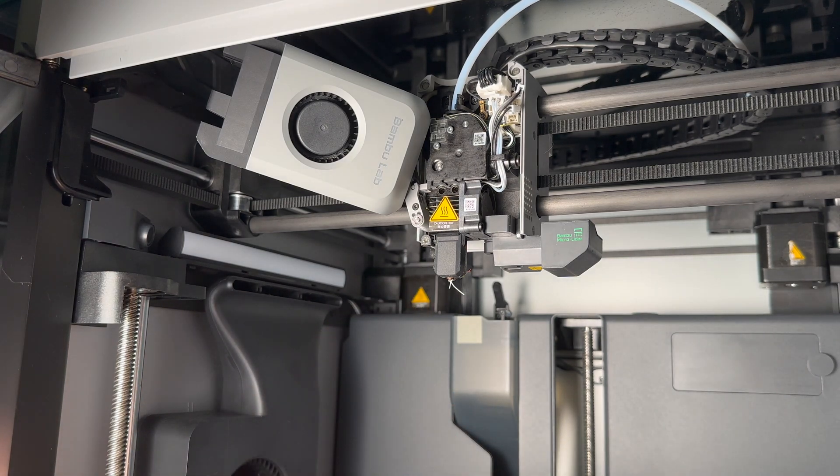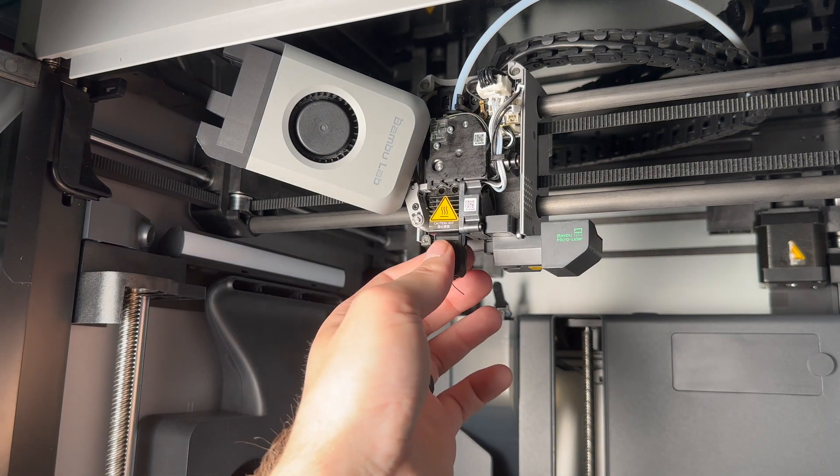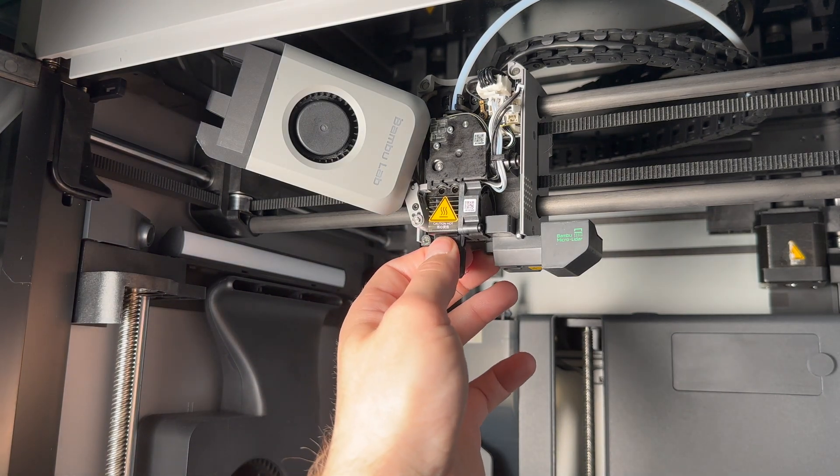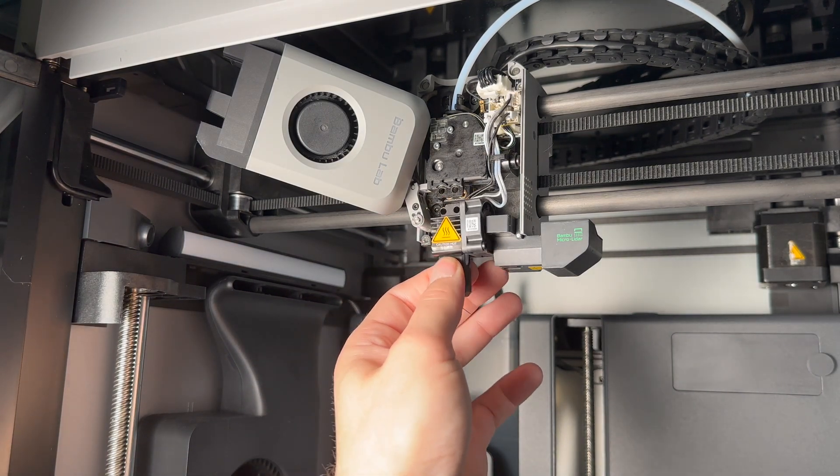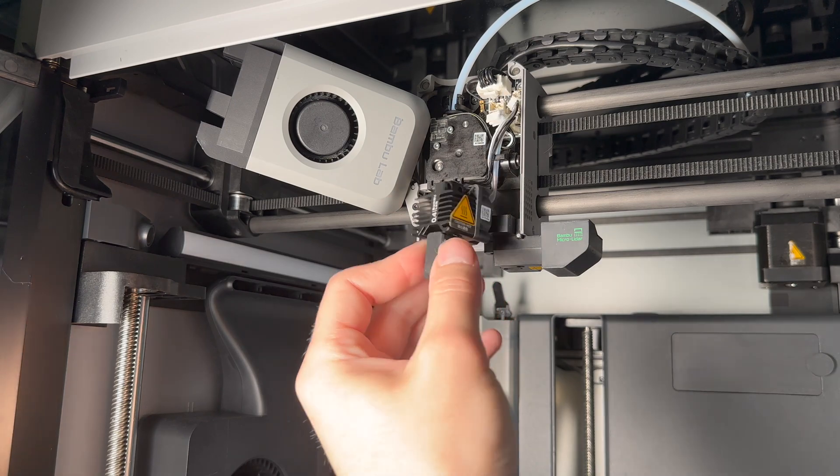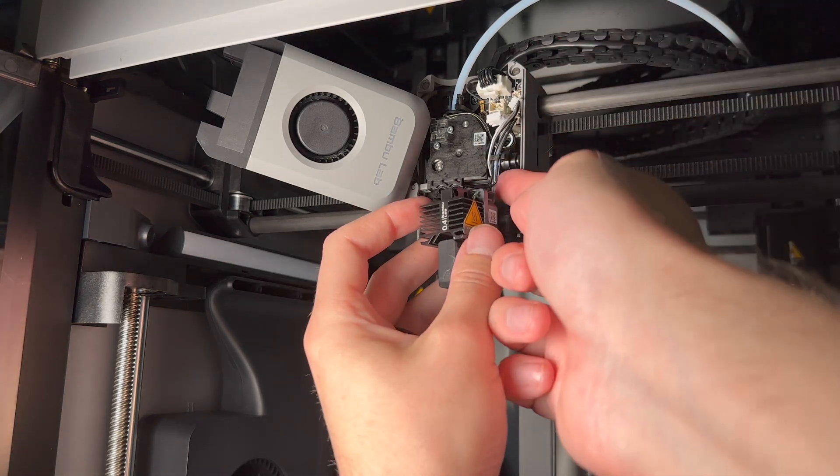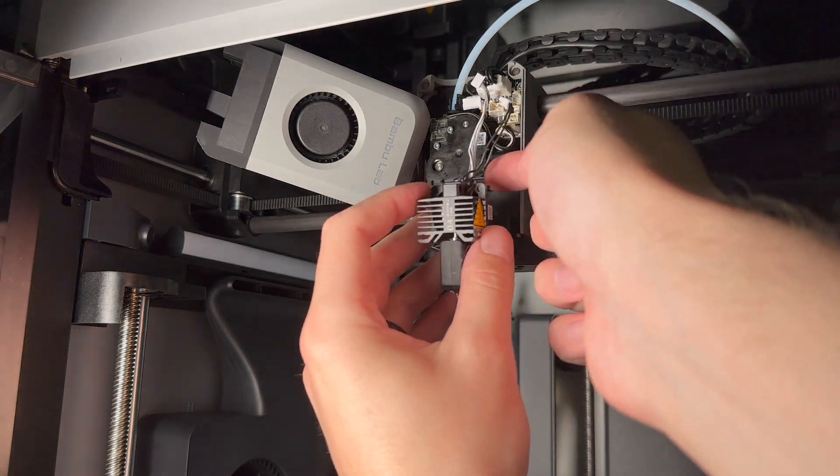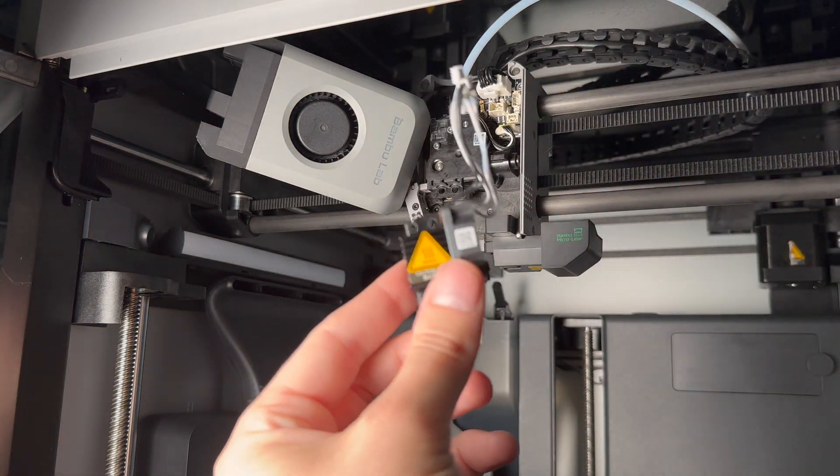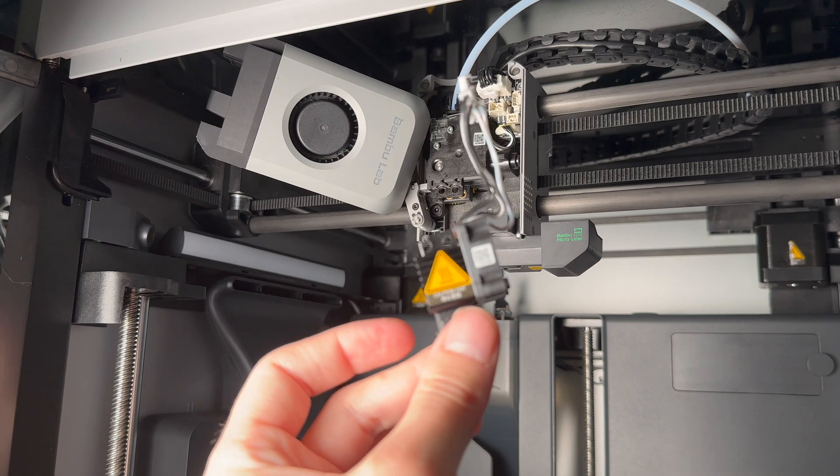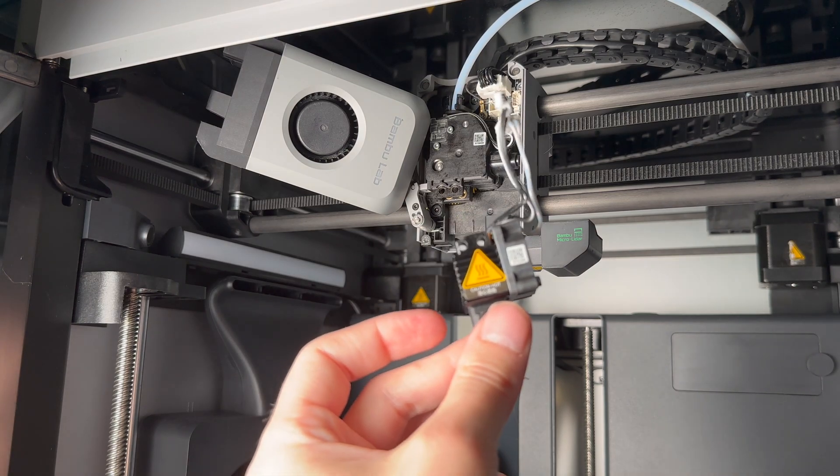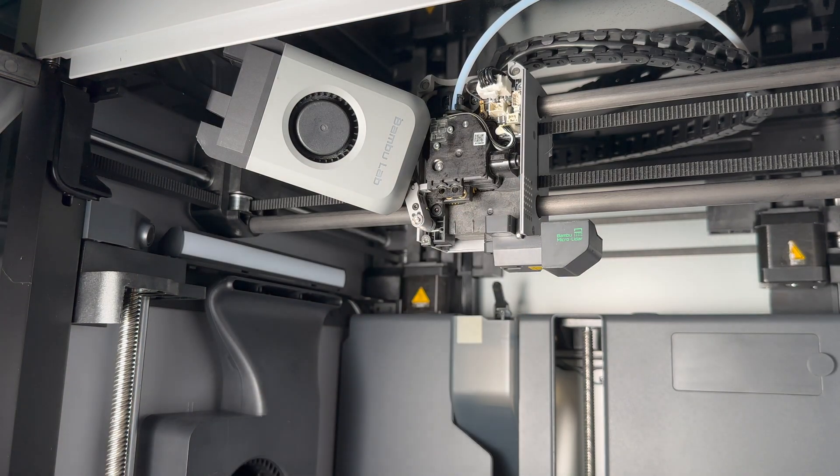Now that it's unscrewed, you can pull it out. And then here you can easily get the wires out of the clip. There you go. There's the old hotend. Let's grab the new one.